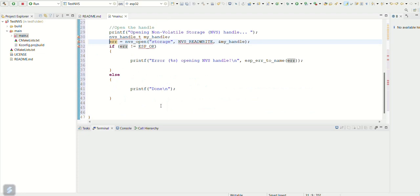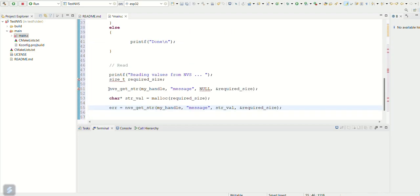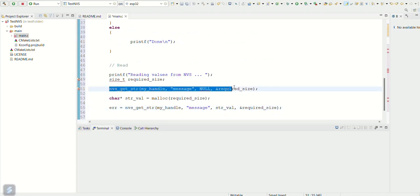Next we will see how to read the string value from nvs. We create a key called message and find the null to know the size of the stored string.